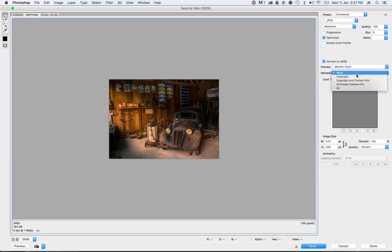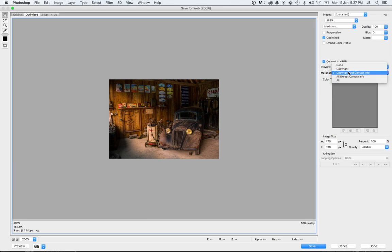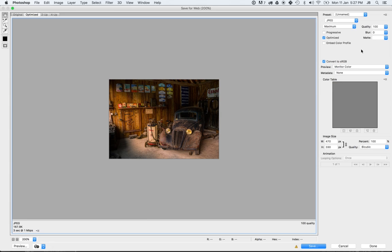Metadata, none. That way we're stripping out all unnecessary data. Even having metadata on, you can add a little bit of size to it. Not noticeable, but it will add a little bit.